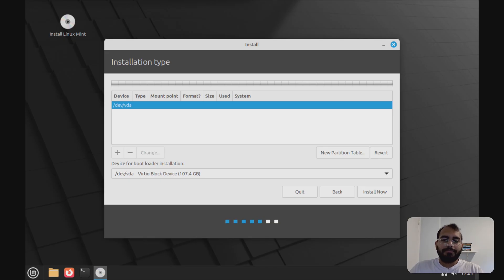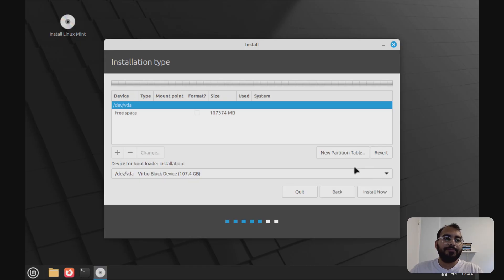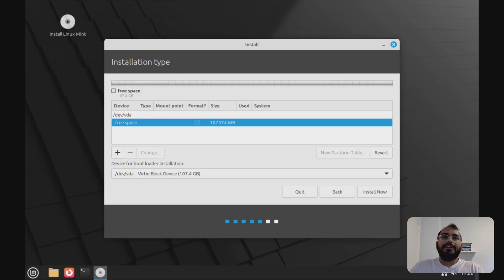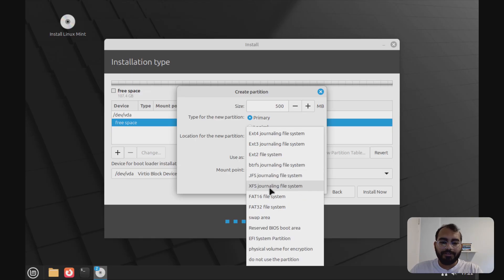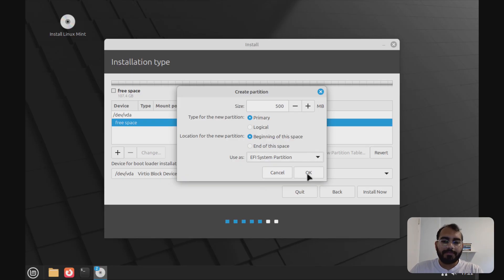Once you proceed to installation type, you should be able to see your actual hard drive. In my setup I have 107 GB allocated. If you're starting fresh, click 'New partition table.' If you already have a Linux distribution installed, you'll see your existing partitions here. First, we'll create an EFI system partition for booting. You don't need more than 200 MB, but for safety I'm going with 500 MB. From 'Use as,' select EFI partition and click OK.